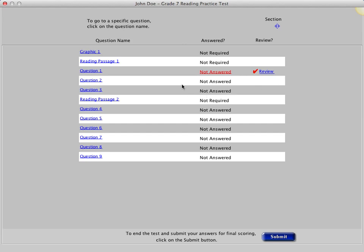Clicking on a question number will take you to that question. Reading passages are also indicated on this screen. When you get to the end of the test, review the Item Review screen to ensure that all questions have been answered. The Item Review screen also includes the Submit button. Once you submit the test, it cannot be restarted, so only click the Submit button once you are completely finished with the test or when we instruct you to do so.